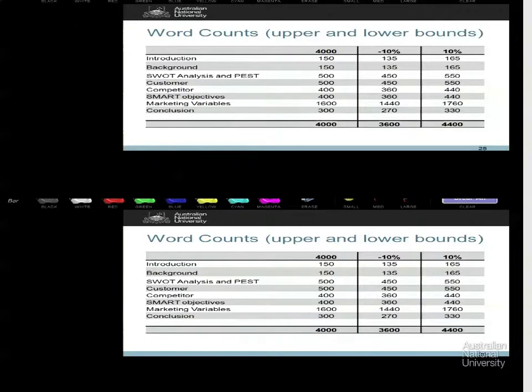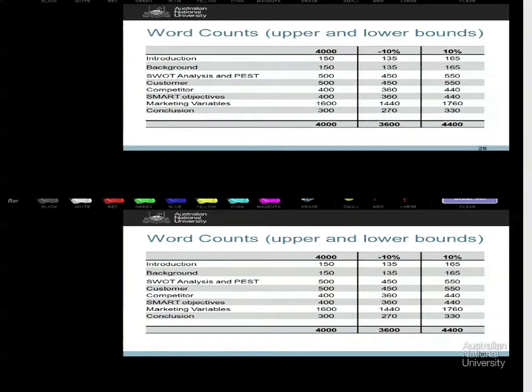A couple of technical things. The word counts are boundaries and also a sense of what is worth what in the paper. If you spend most of your paper on the introduction, background, and conclusion, you are going to lose marks because you haven't read the instructions — read the instructions. The guidelines and boundaries are important. I will penalise people for being below the required word length.